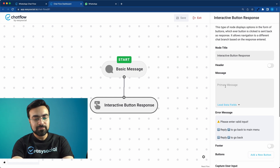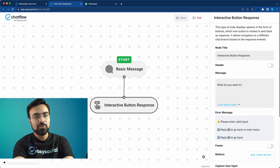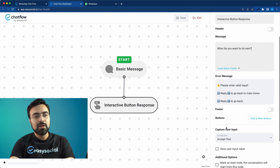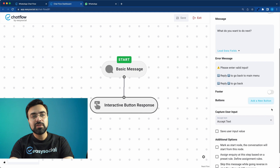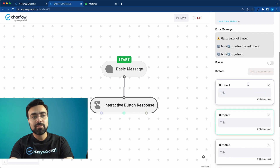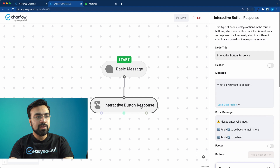We'll give the user more options here. This is an Interactive Button Response — it allows us to add multiple button options to the node. Click 'Add a new button option' three times so we have three buttons added.